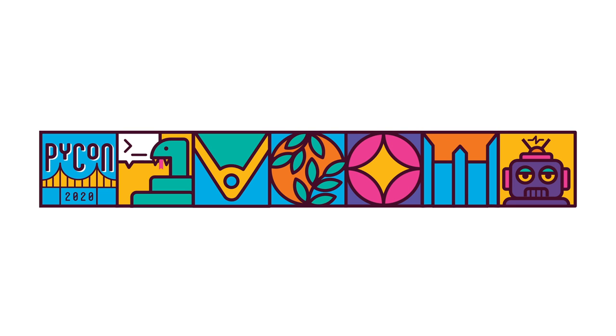PyCon 2020 Online continues with many talks, tutorials, and more already posted. Visit us.pycon.org/2020/online to find links to all of the available content, or sign up for the mailing list to receive updates. Check out talks, tutorials, and startup row along with a virtual expo hall.